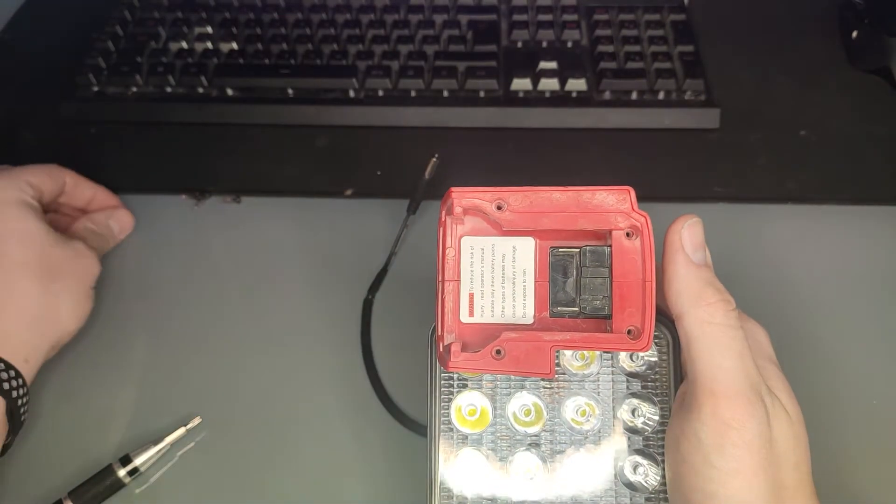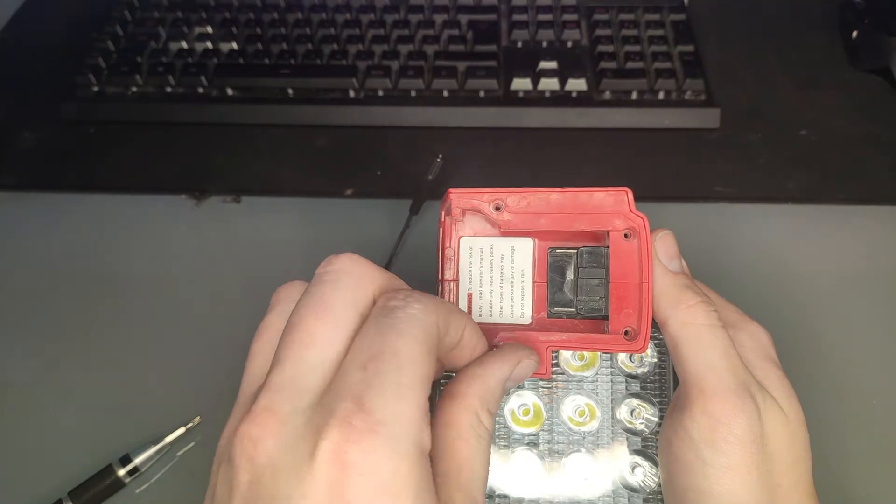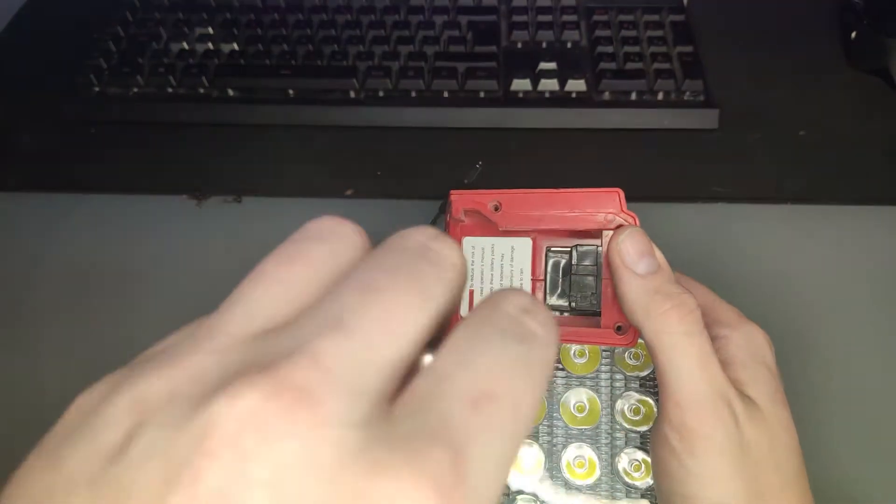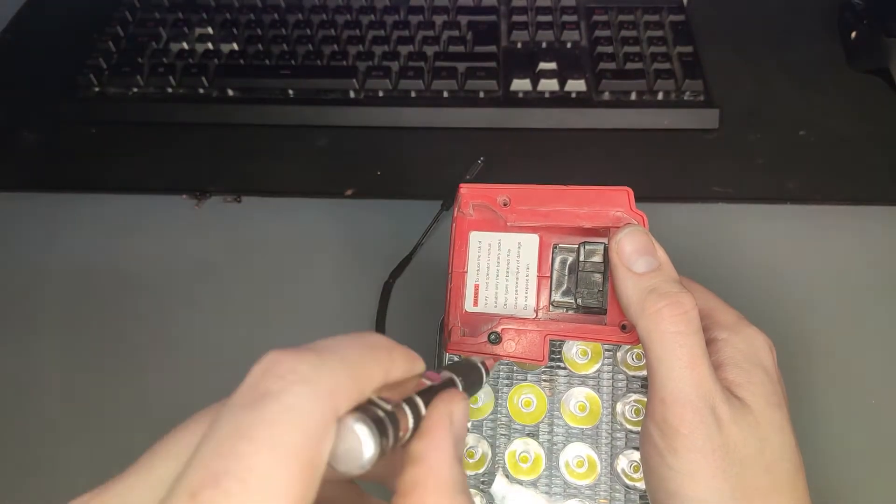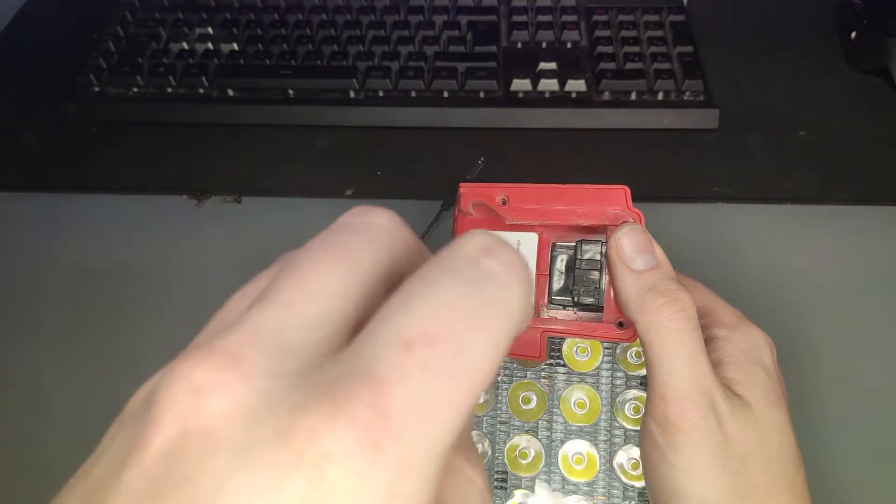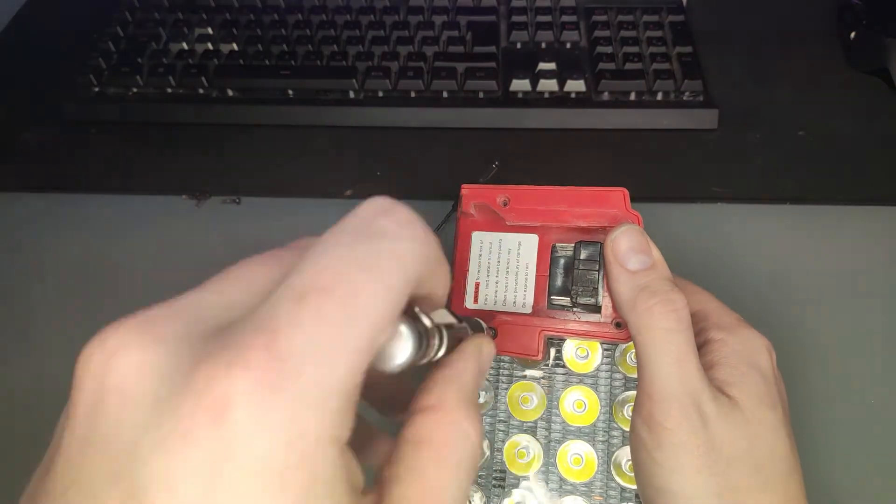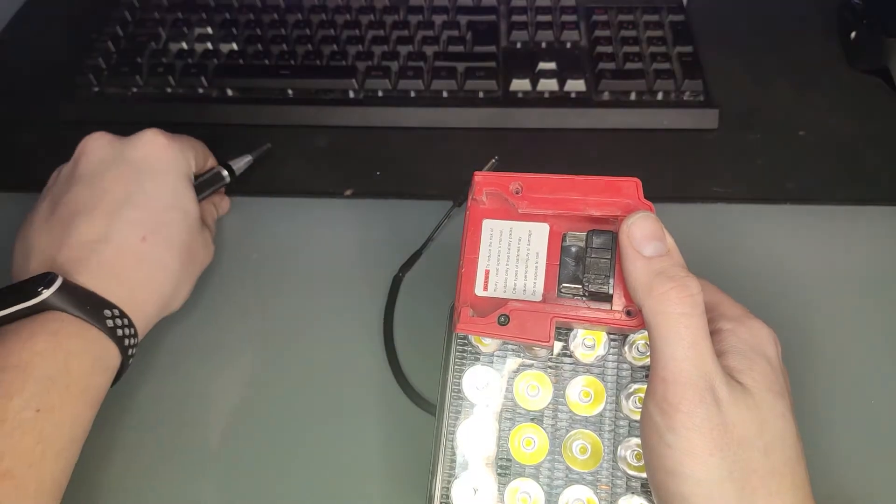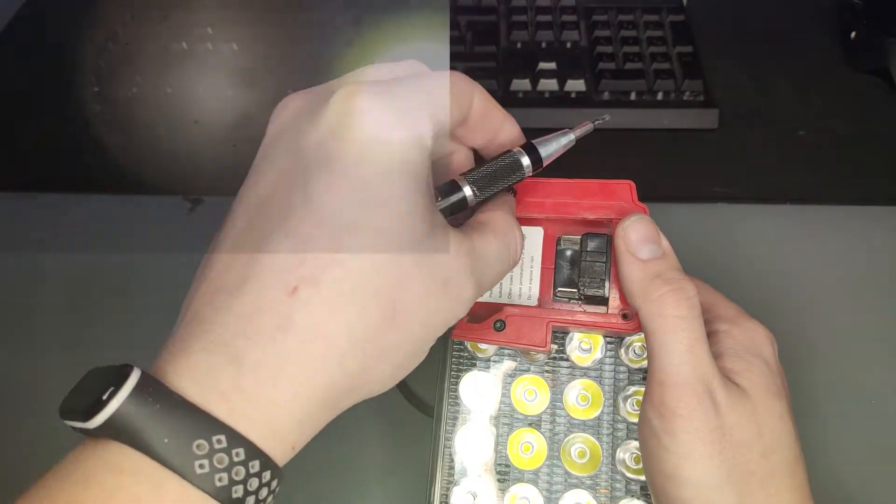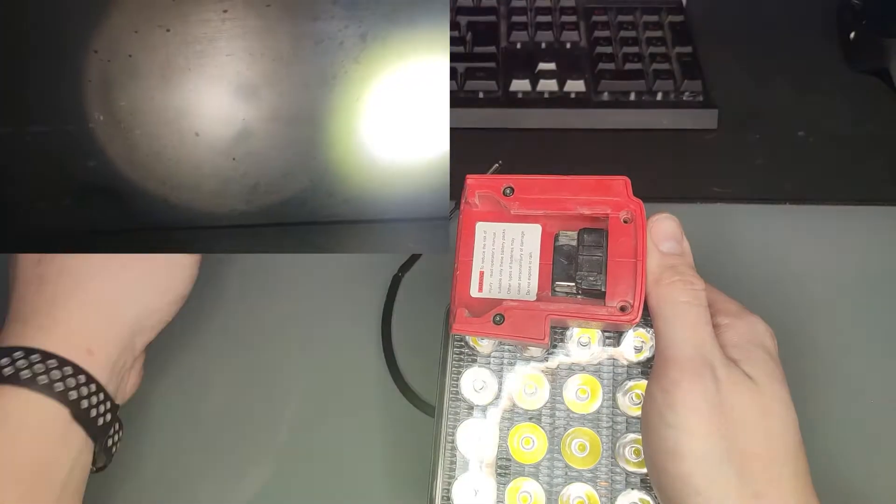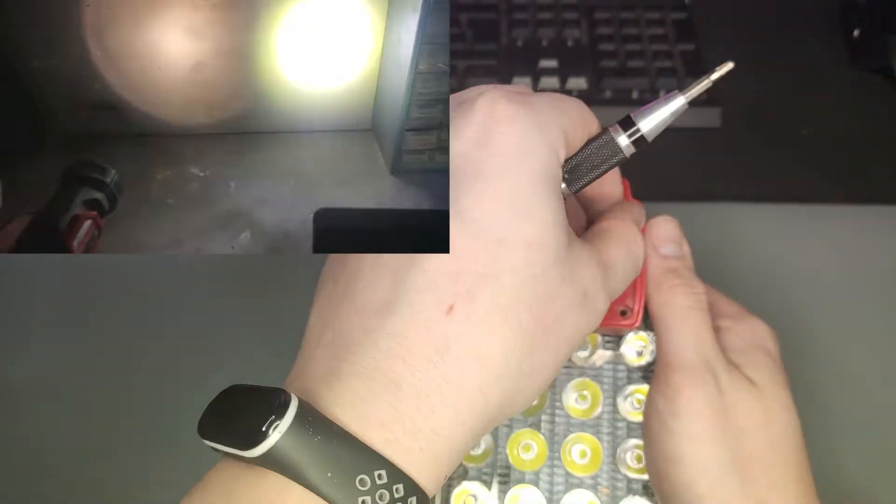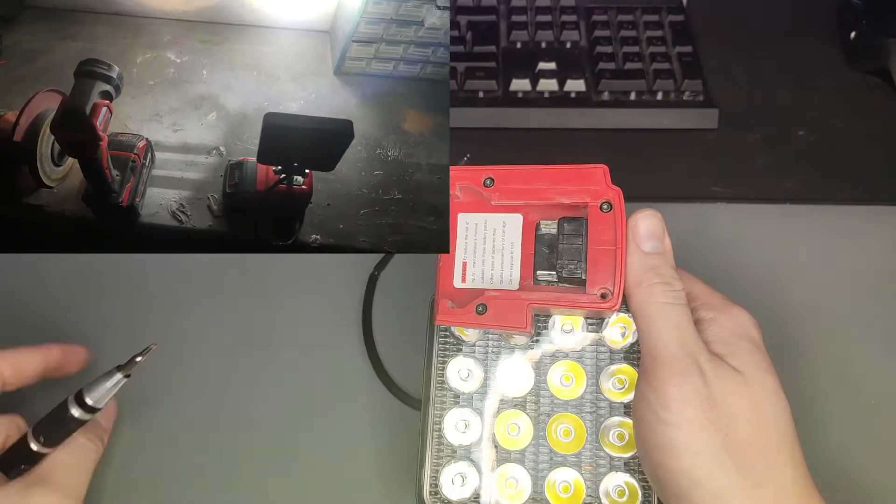I'll leave a link for the light in the description below. This is my light versus Milwaukee's own work light, which cost £30.